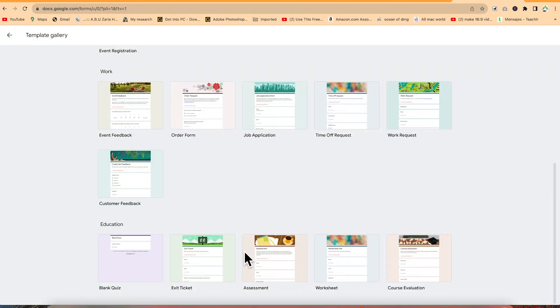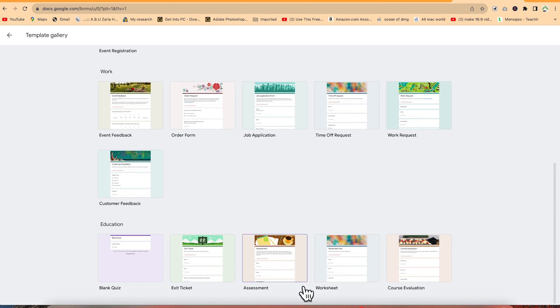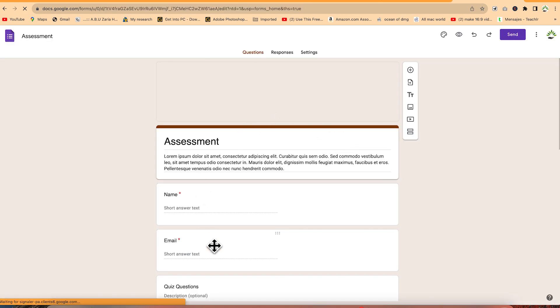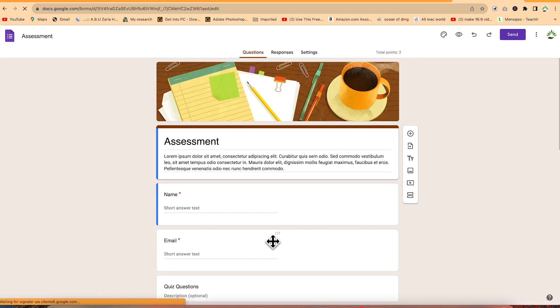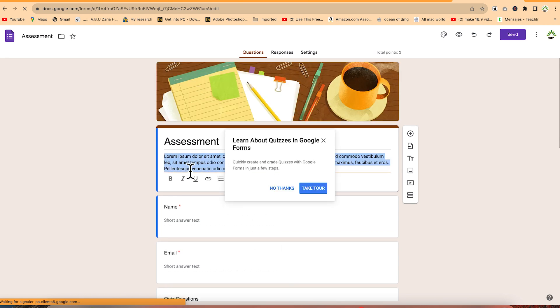Is it work-related, education-related, or quizzes? You can create quizzes, etiquette assessments, or course evaluations. You can select any of these and customize them to your liking depending on your content or target. For example, you can go with the assessment template and see this is just an example of an assessment form.